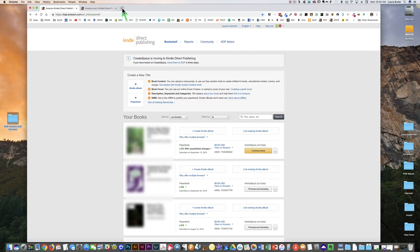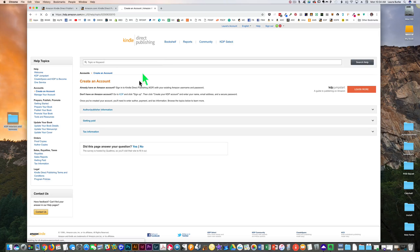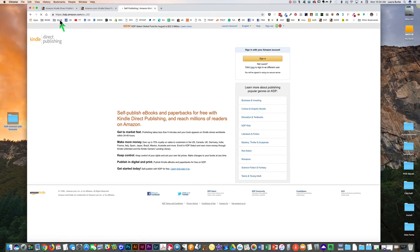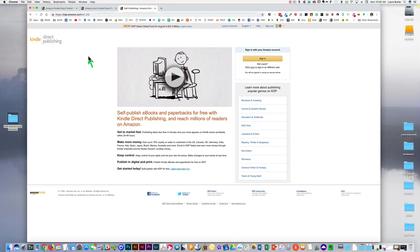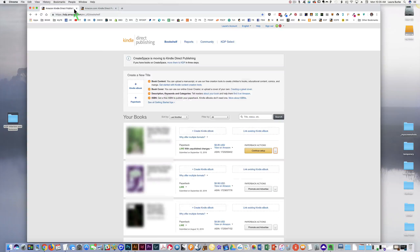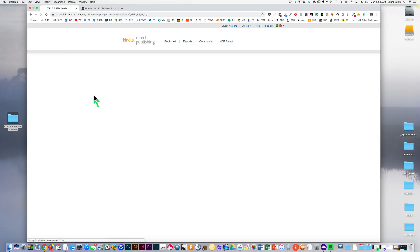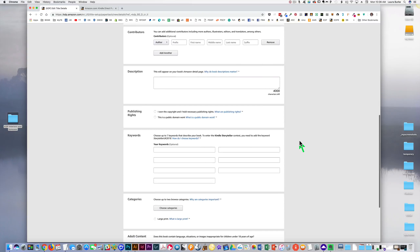To get your KDP account, if you don't have one already, there are some instructions on this page. If you already have an Amazon account, you're going to sign in with your existing username and password. If you don't, go to KDP and sign up at kdp.amazon.com. Once you're signed up, you'll be on your bookshelf, and that's where you're going to start a new paperback.